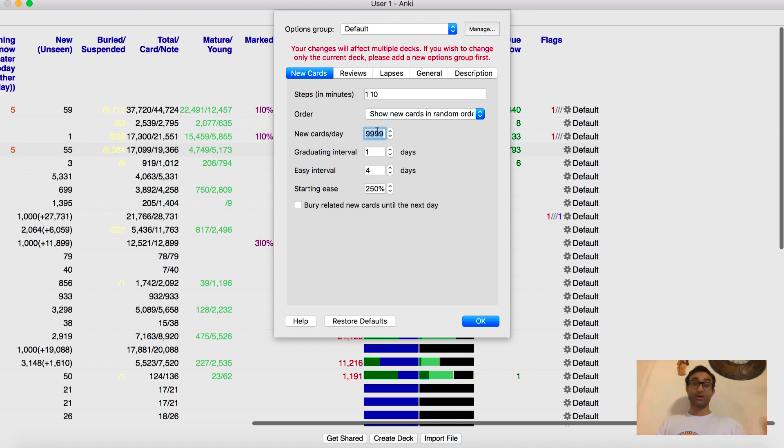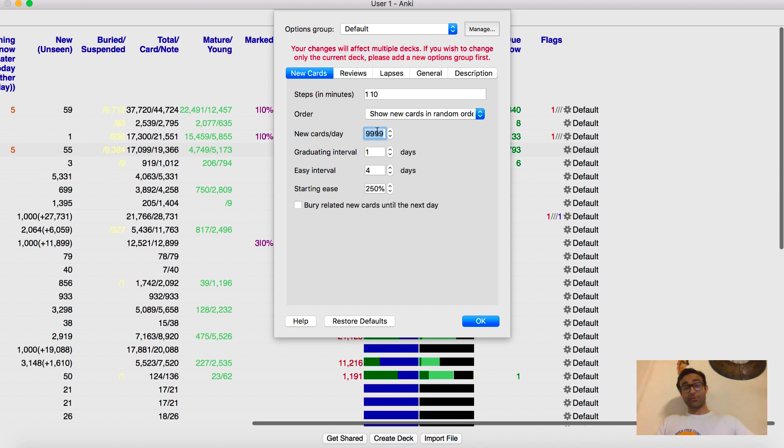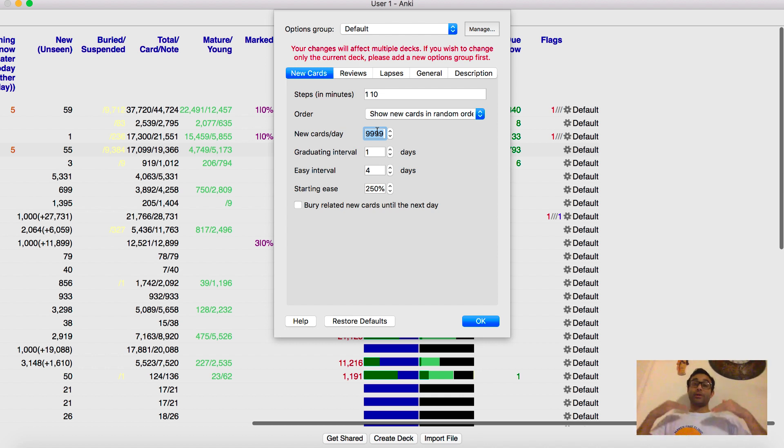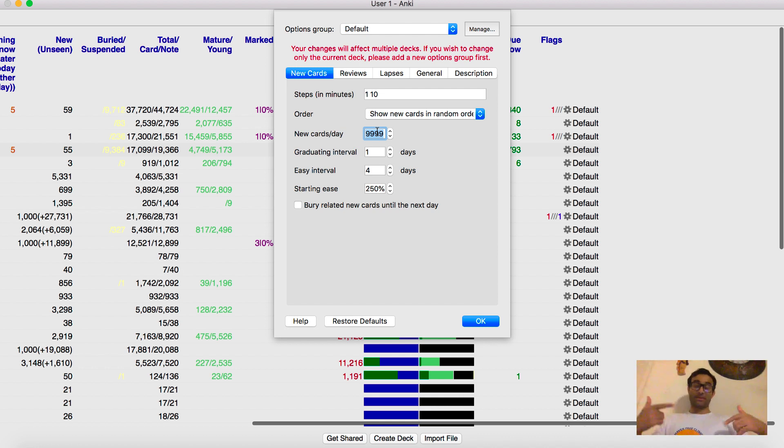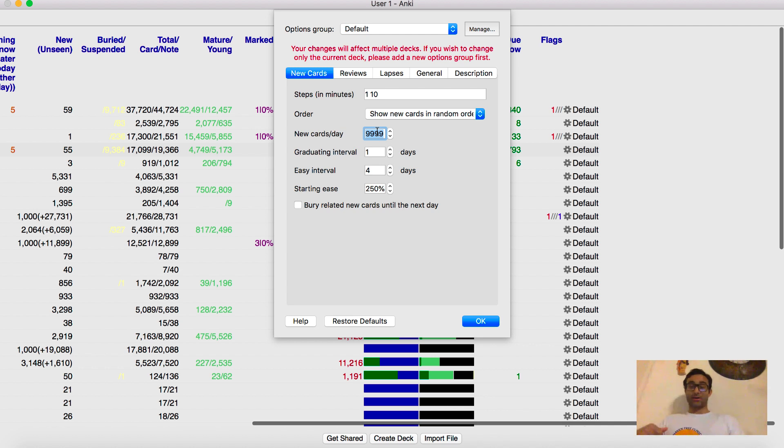Because if you make your cards today, and you don't see them until three days from now, then there's no point of making them today. When you make your cards today, it gives you a primer. And that way, when you actually go through them and review them, you're actually already one step ahead. Because you already had a first pass when you made them. And so that's why I don't have a limit on my new cards per day. I do as many as possible.